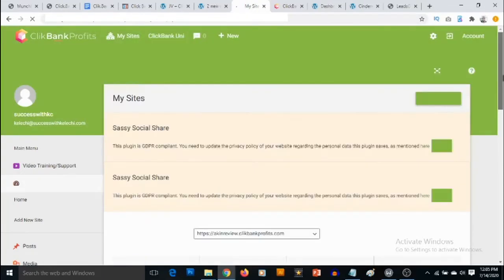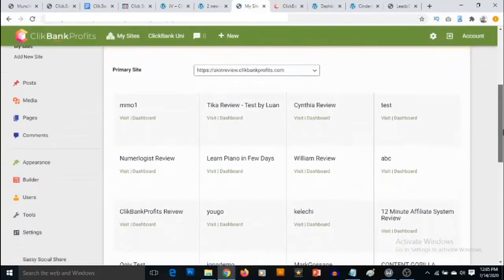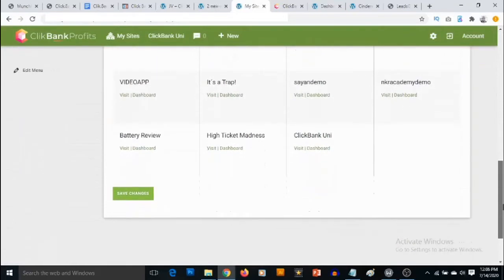Now we can proceed to use it. You can see this is the site that we just created.